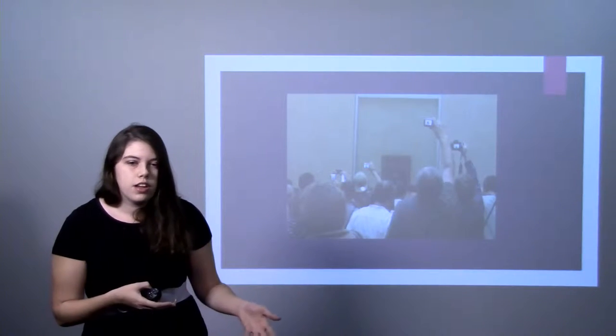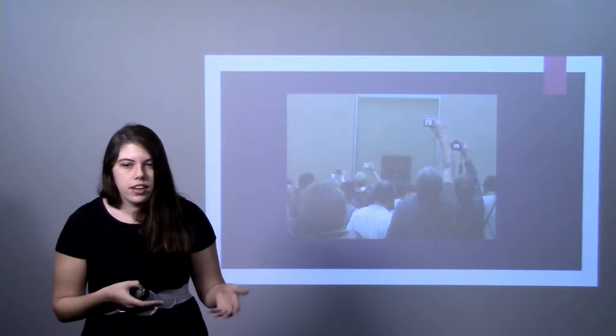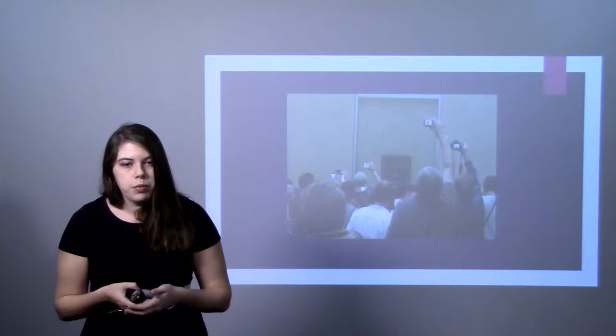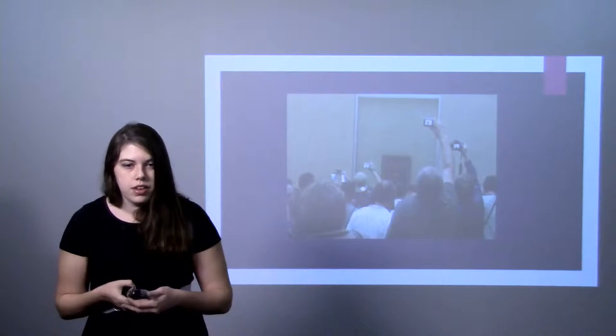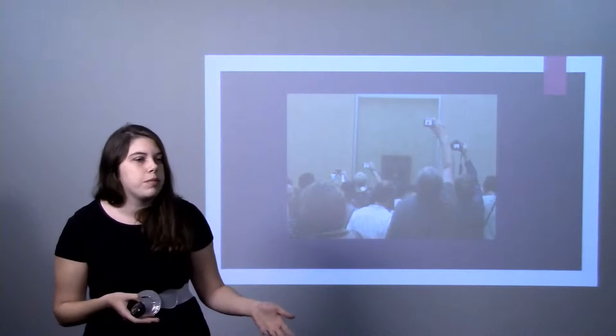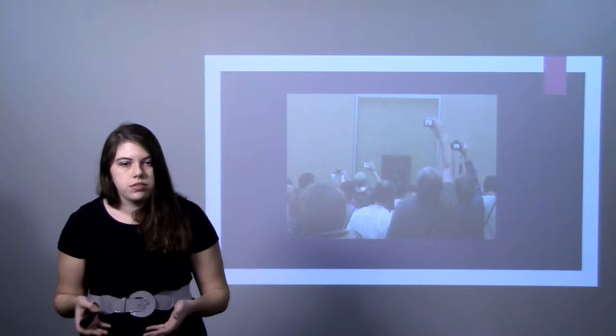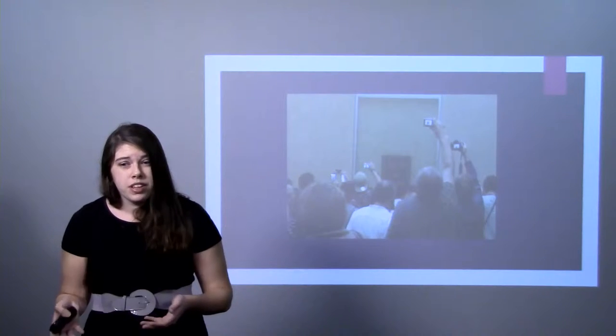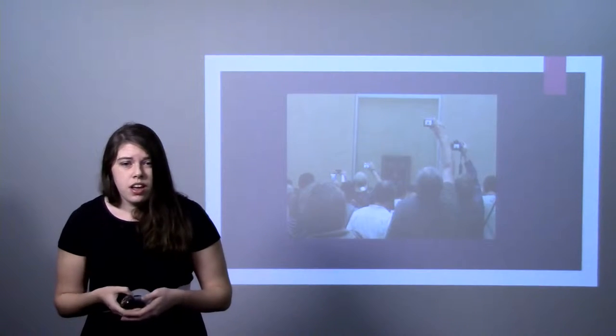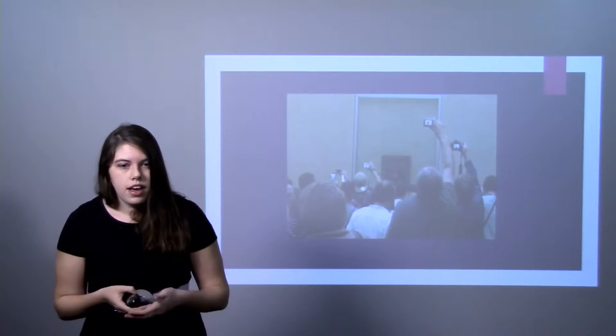And later on, they asked them what they had seen. And the people without the cameras had better visual memory of the pictures that they saw. And people with the cameras, well, they didn't remember much.